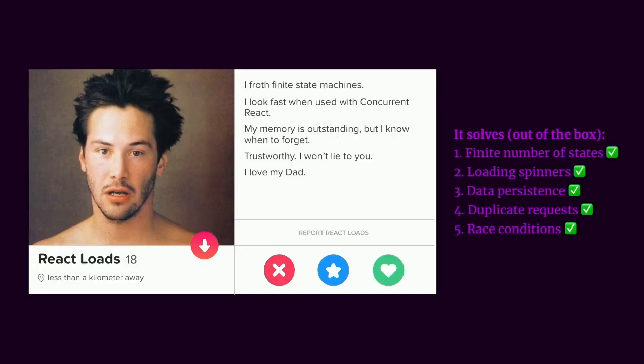Looking for another match. It's the last one, by the way. Sorry if I'm boring you. React Loads. Less than a kilometer away. Is he in the audience? Let's come up to you if you want to talk to me. He loves his dad. Family values are important. Very important.